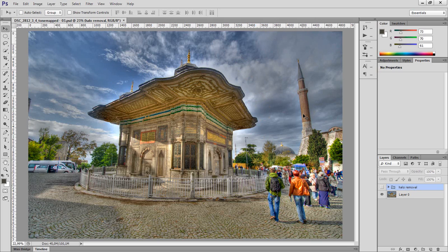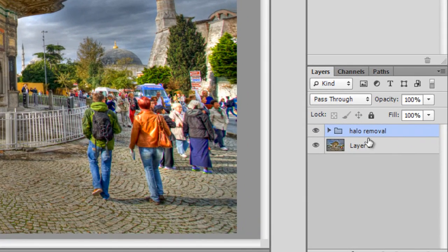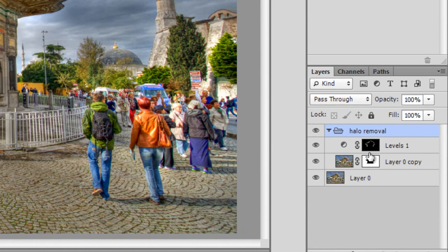Before I show you how to actually remove those halos, let me show you the before and after. This is the image with the halos, and after we're done with our halo removal magic, the image is going to look like this — those halo regions around the roof suddenly disappeared. So how do we actually do this? The whole magic is hidden here in this group, and in a minute I'm going to show you how to create this halo removal effect.